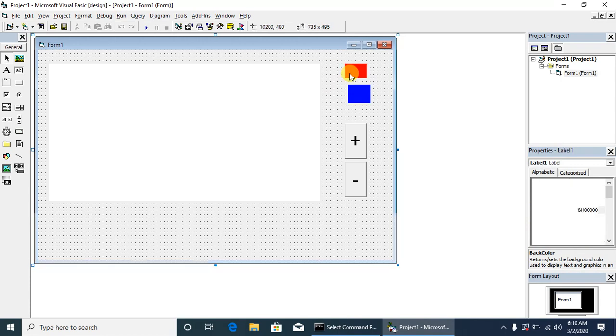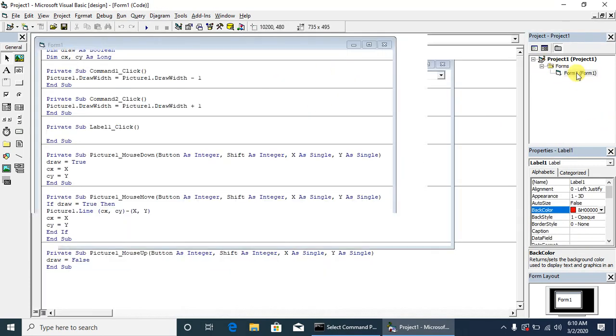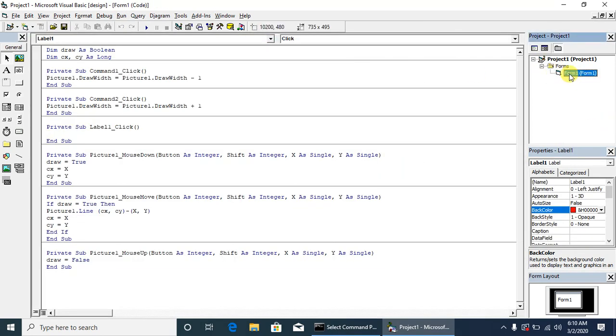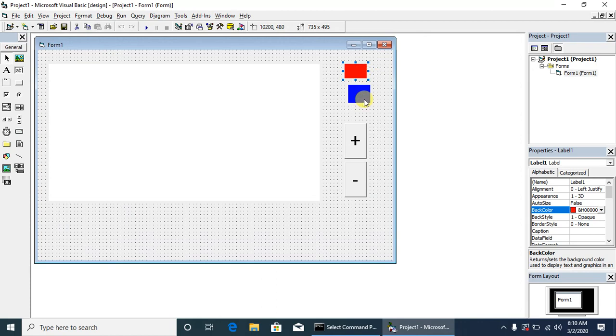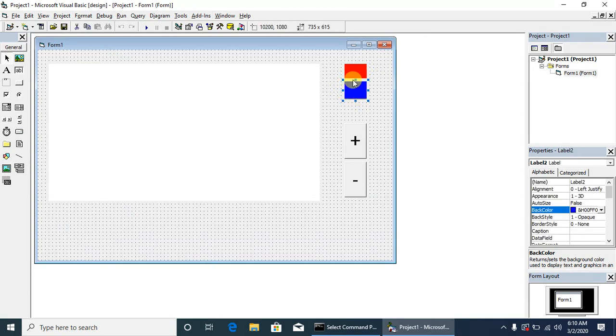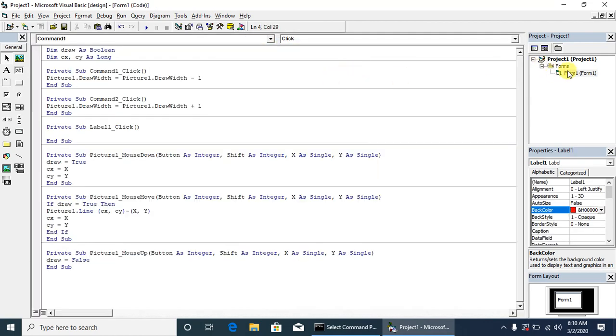We will have to write on the click events of these labels. We will draw two labels of different colors. We can also draw multiple color tags here. Double click on red.